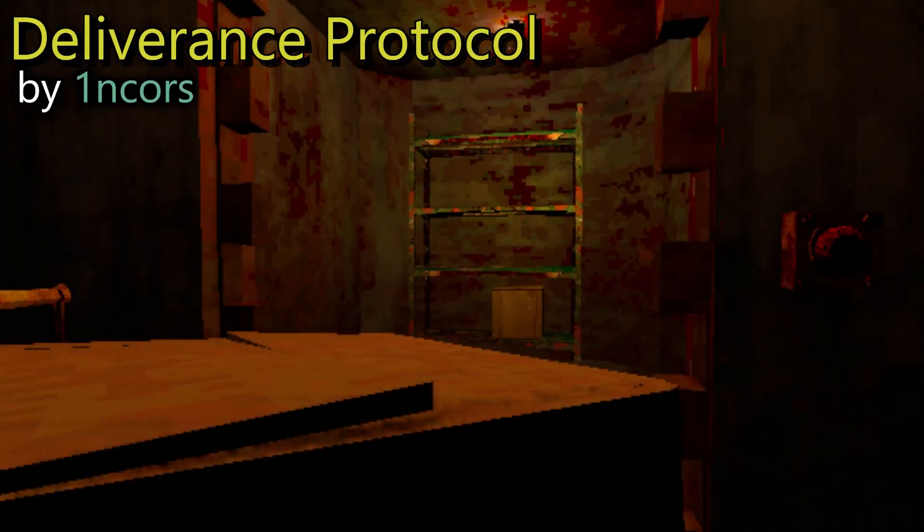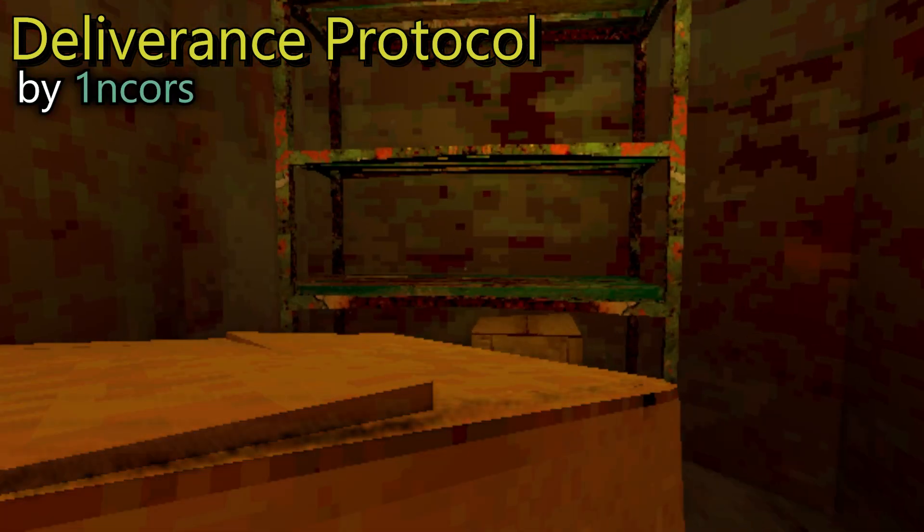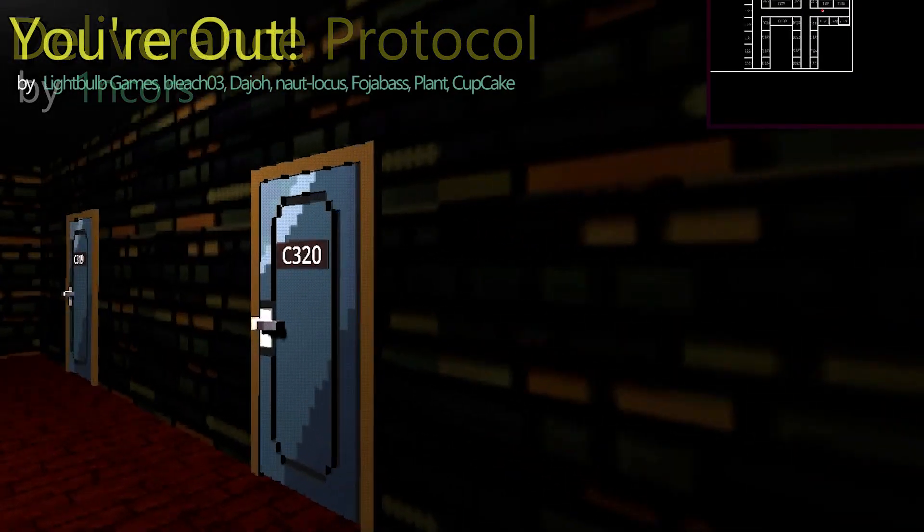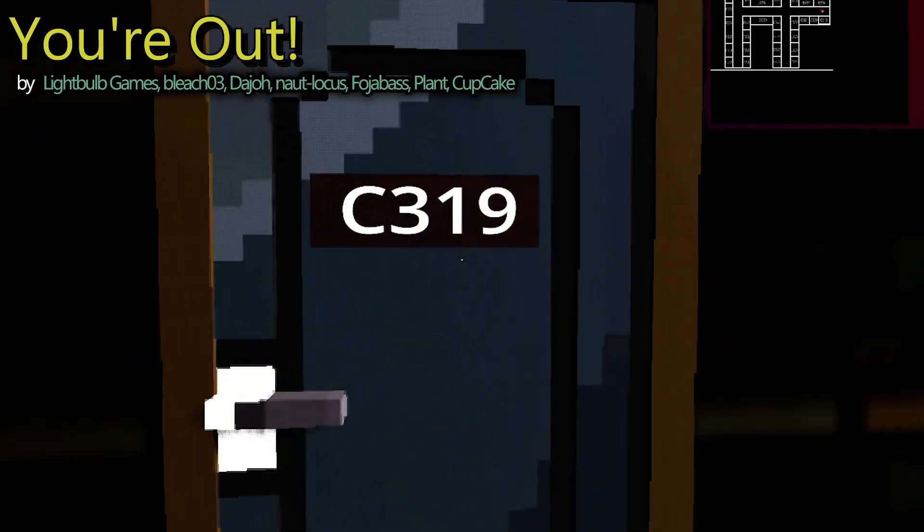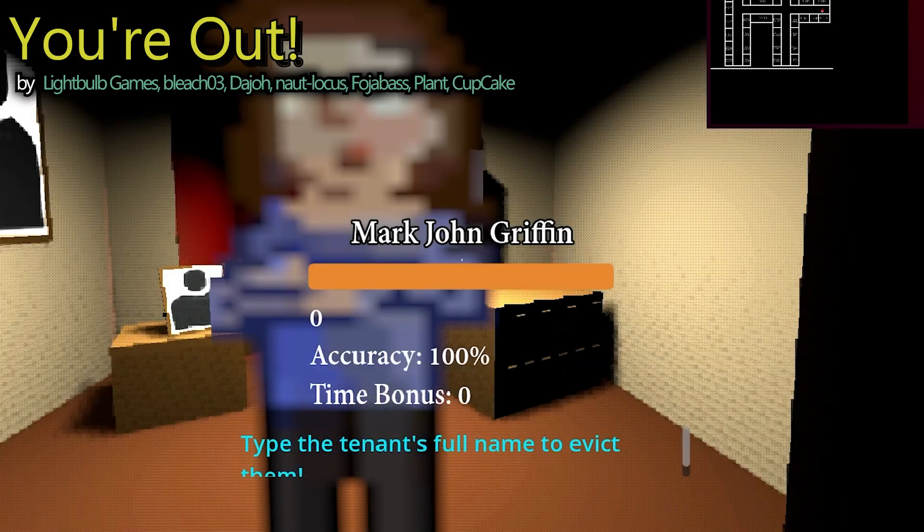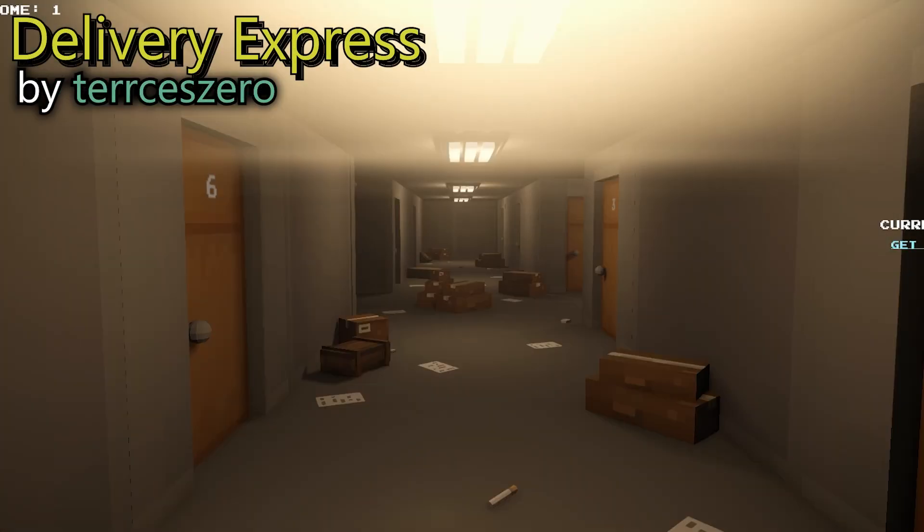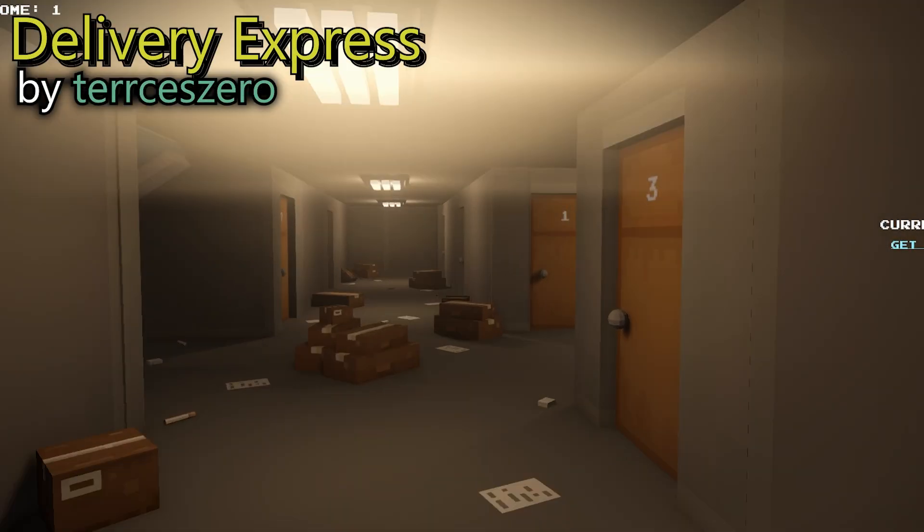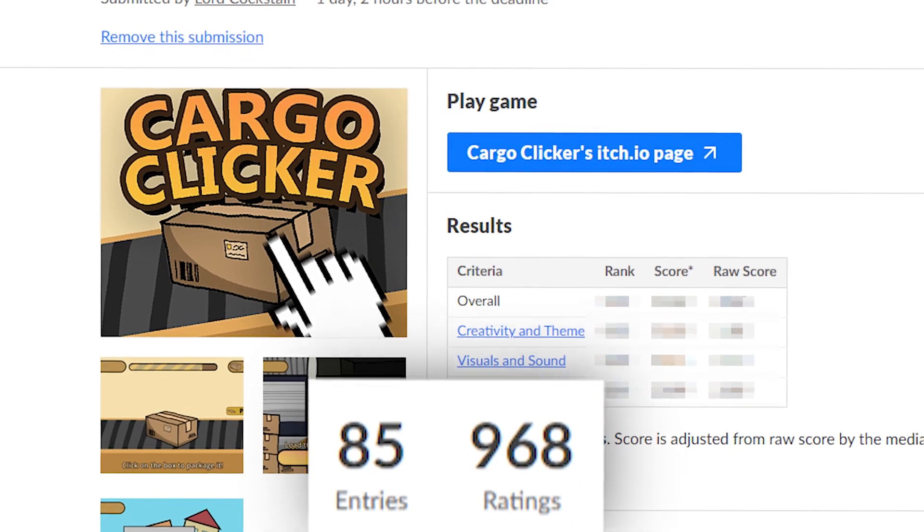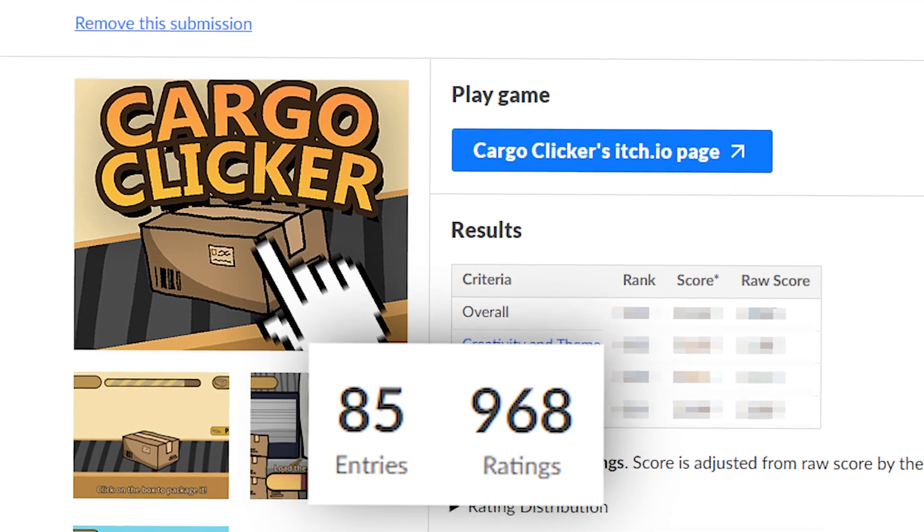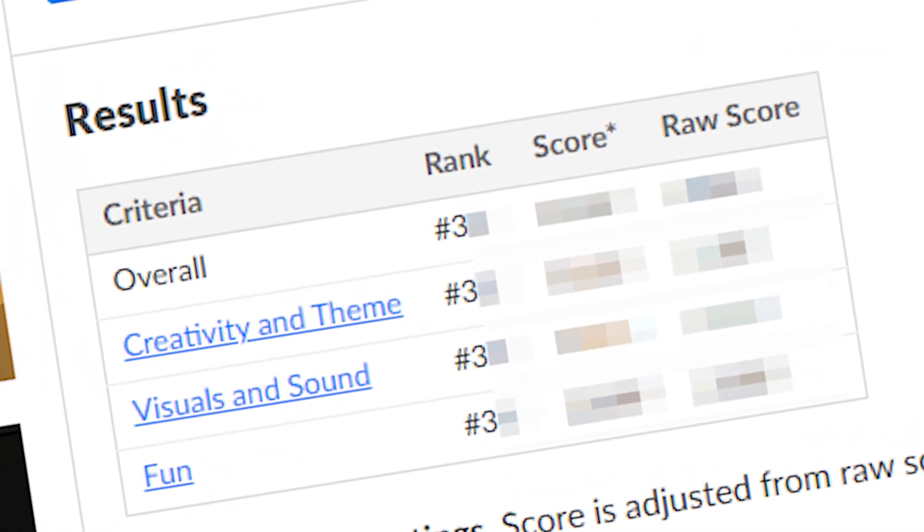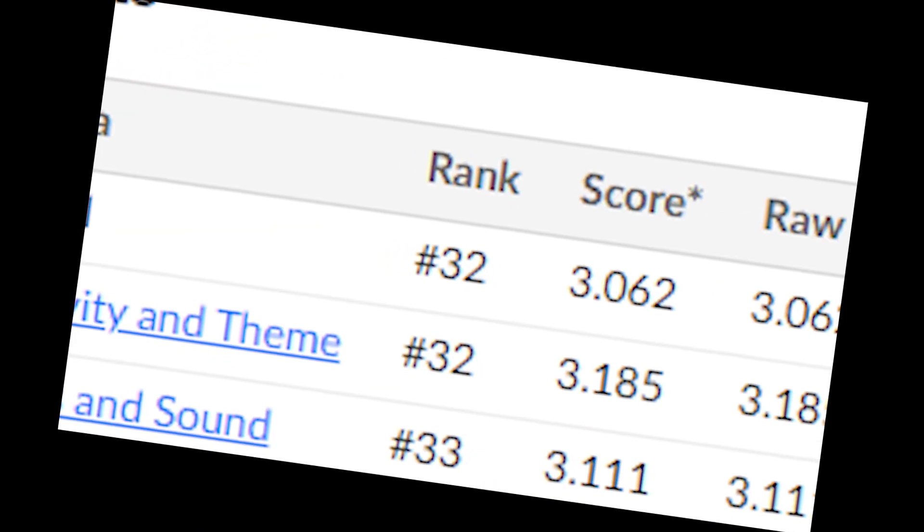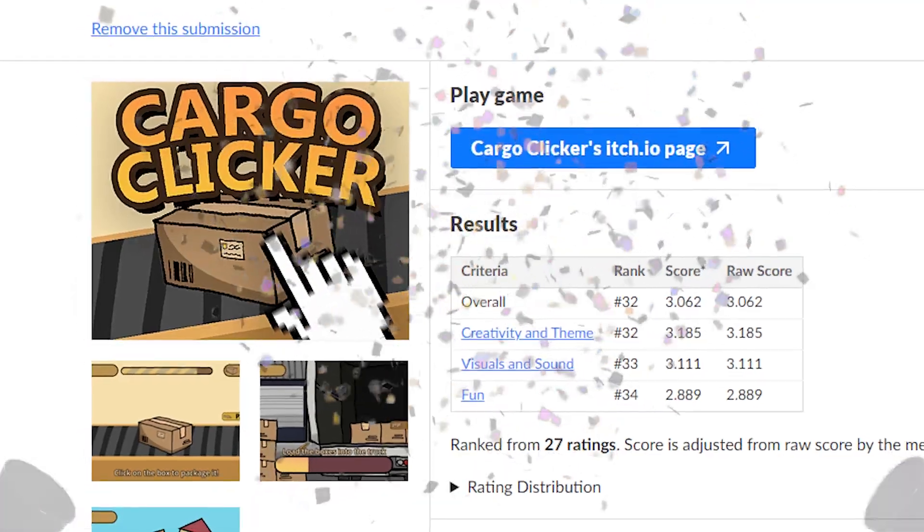There were some amazing submissions in this jam and honestly seeing them made me regret not going for a 3D game but hey maybe next time. Out of 85 entries I managed to place 32nd. I think that's pretty decent.